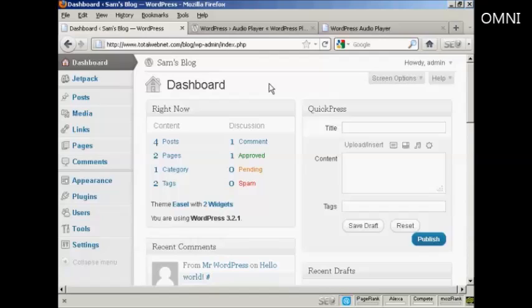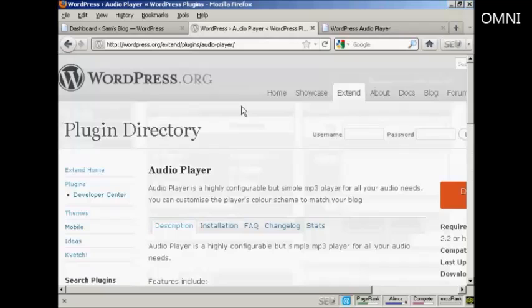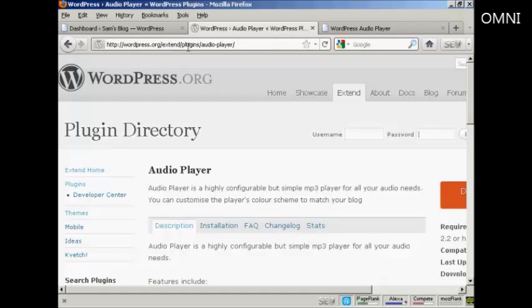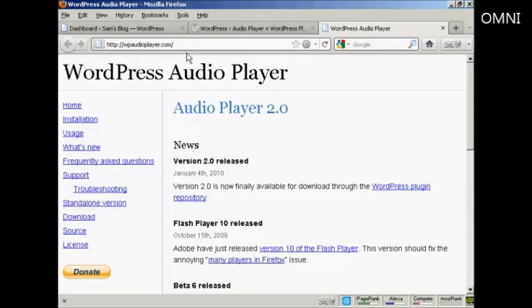So what I recommend you do is install a plugin called WordPress Audio Player, which you can find here in the WordPress.org directory at WordPress.org/extend/plugins/audio-player, or you can go to their website which is WPAudioPlayer.com.